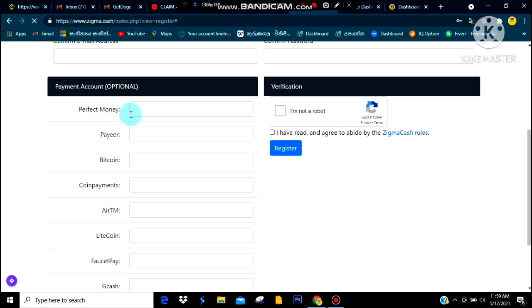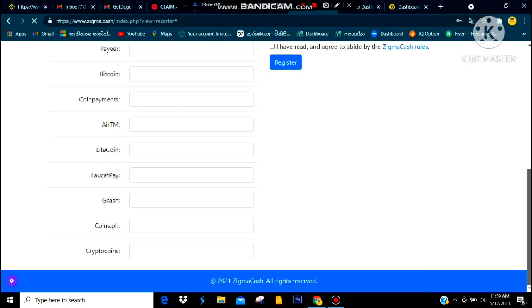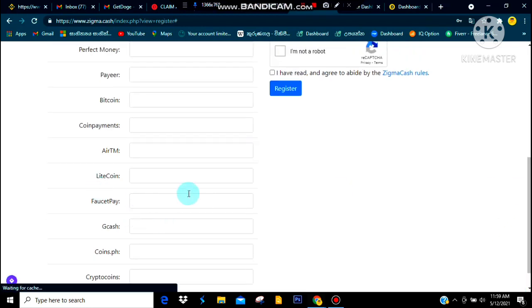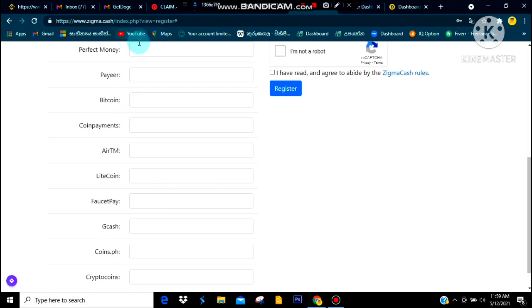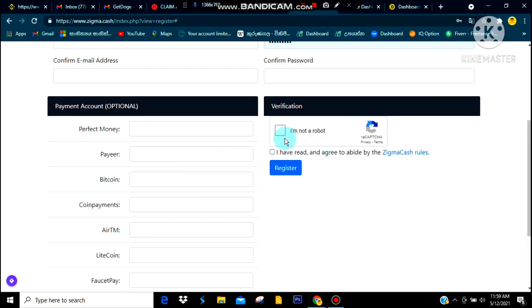You can add a payment account — Payfet Money, Payfet, or Bitcoin. You can add your payment account, then click the register button.